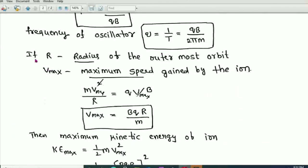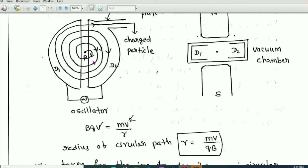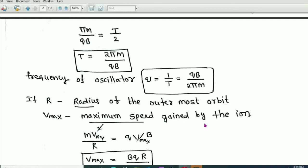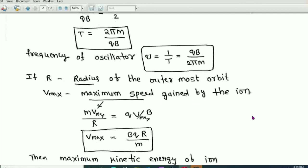If capital R is the radius of the outermost orbit and v_max is the maximum speed gained by the ion, then from mv_max²/R = Qv_maxB, we get v_max = BQR/m. This is the maximum velocity of the charged particle when it exits the cyclotron.